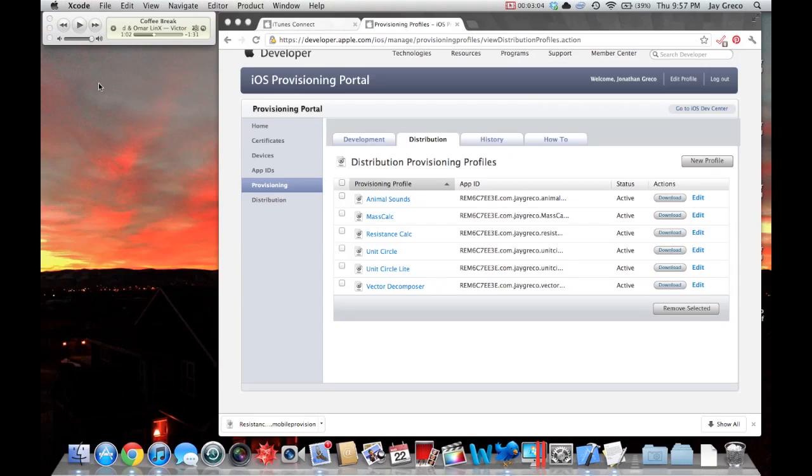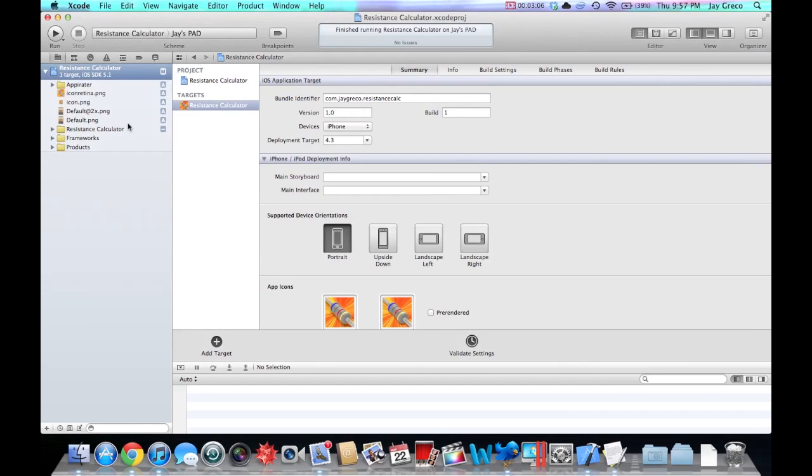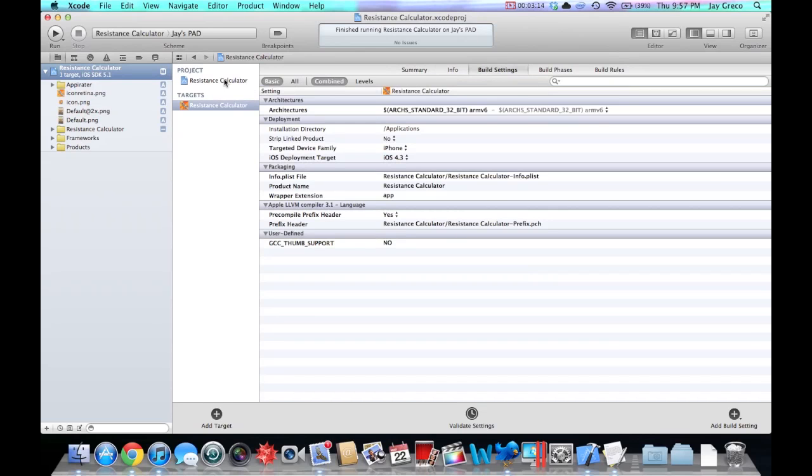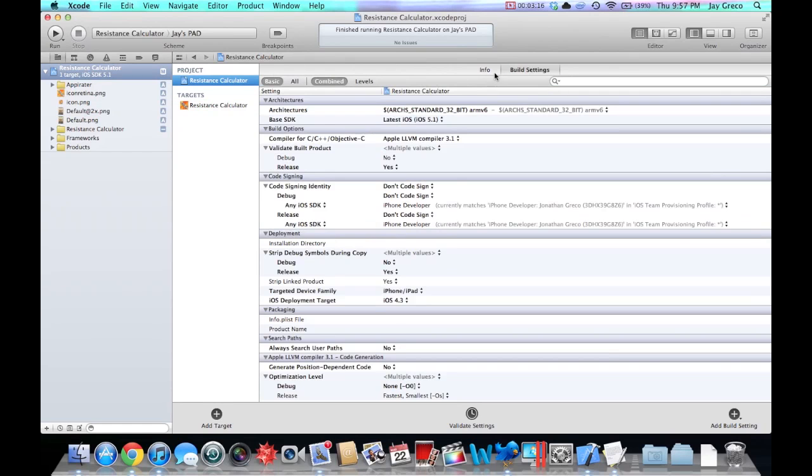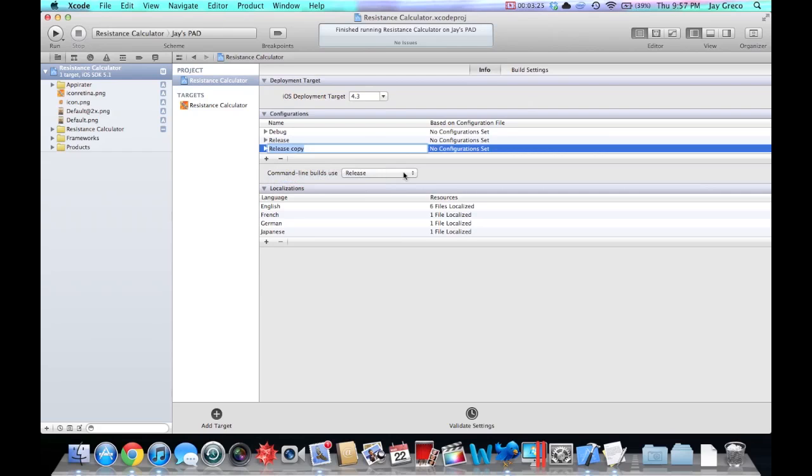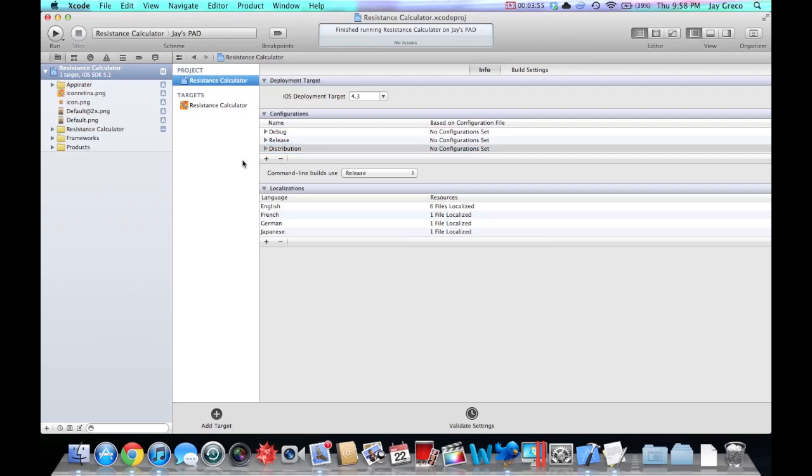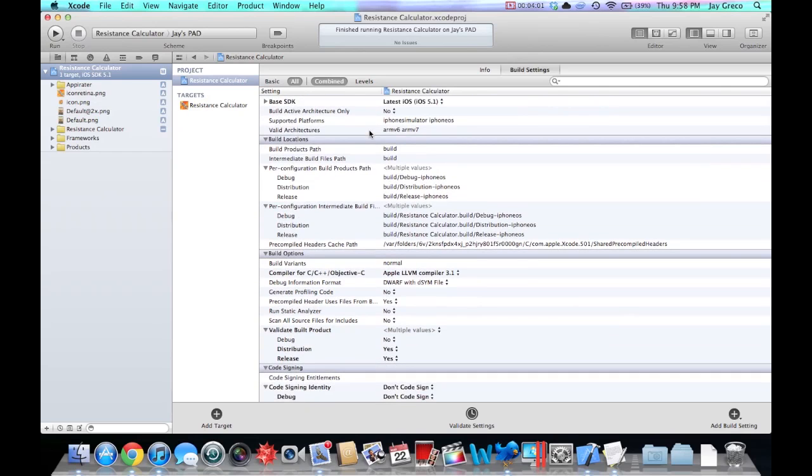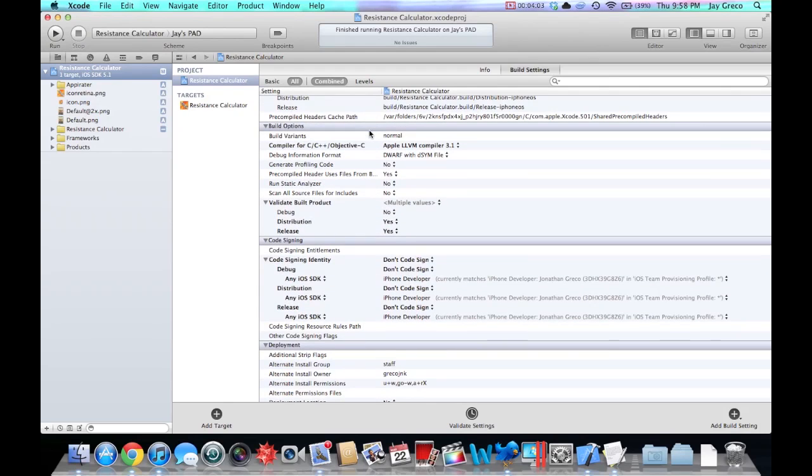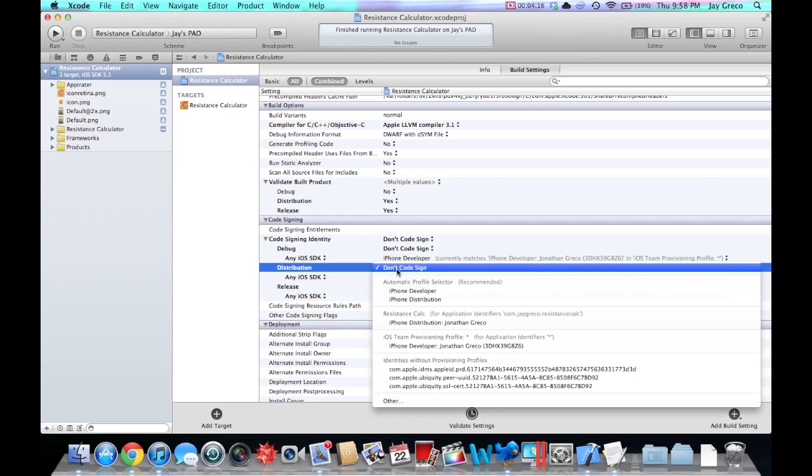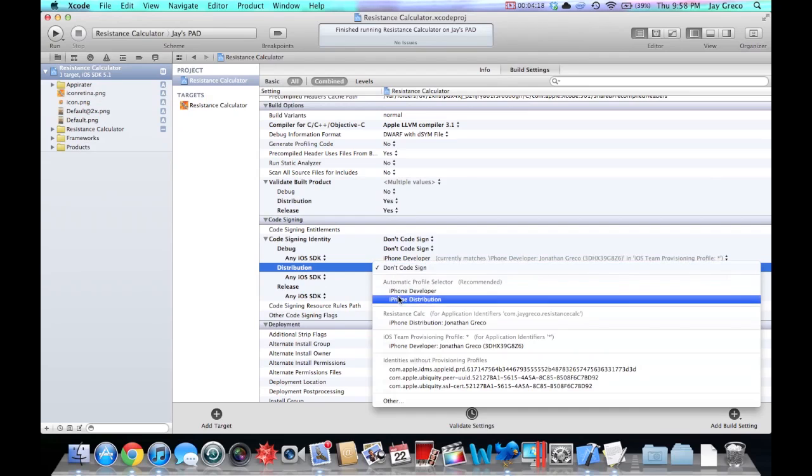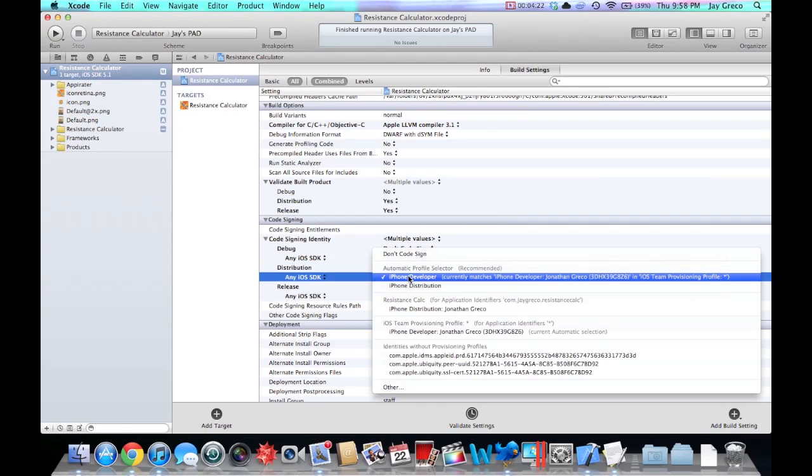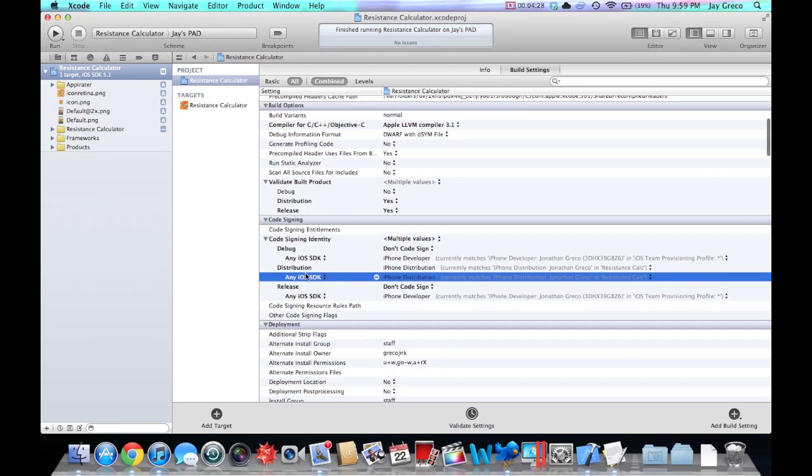Now, you can close this window. The next thing you're going to want to do, in your resistance calculator, you're going to want to go to build settings. Now if you look here, you have a configurations tab. You're going to want to make a new one. Duplicate the release. You're going to want to name it Distribution. In your build settings, there are a whole bunch of overwhelming options. Seems really scary. But, the most important is that under Code Signing, don't touch anything else at all. Find Code Signing. Under your Distribution, where it says, Don't Code Sign, do iPhone Distribution. Same here for the tab under Distribution, where it says, Any iOS SDK. Click the same thing. That's very important.